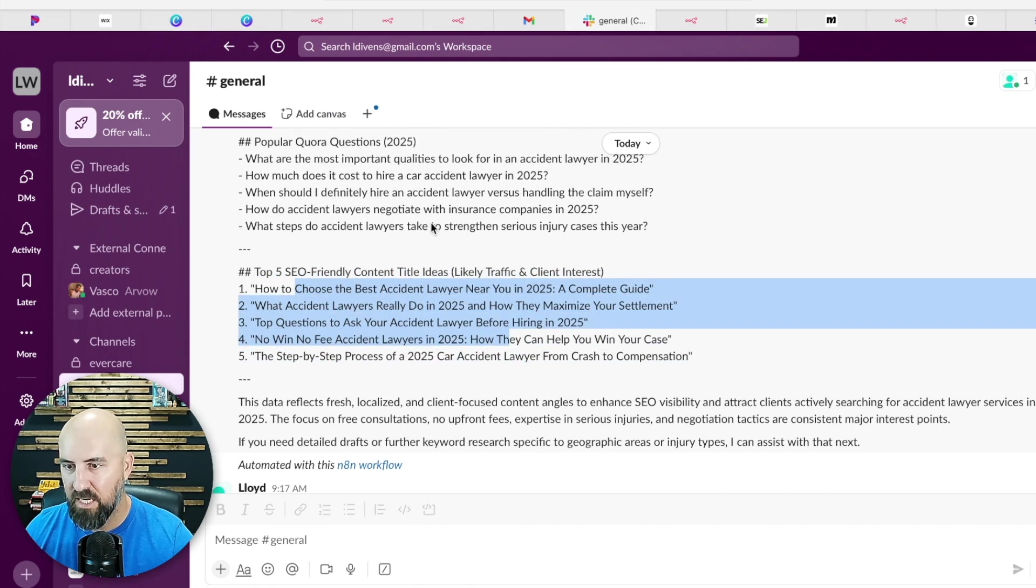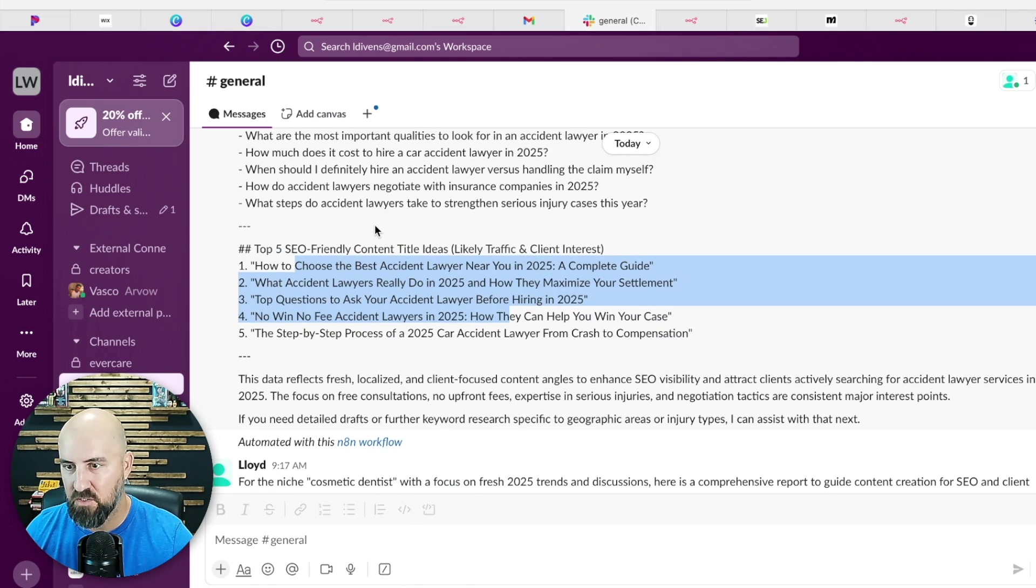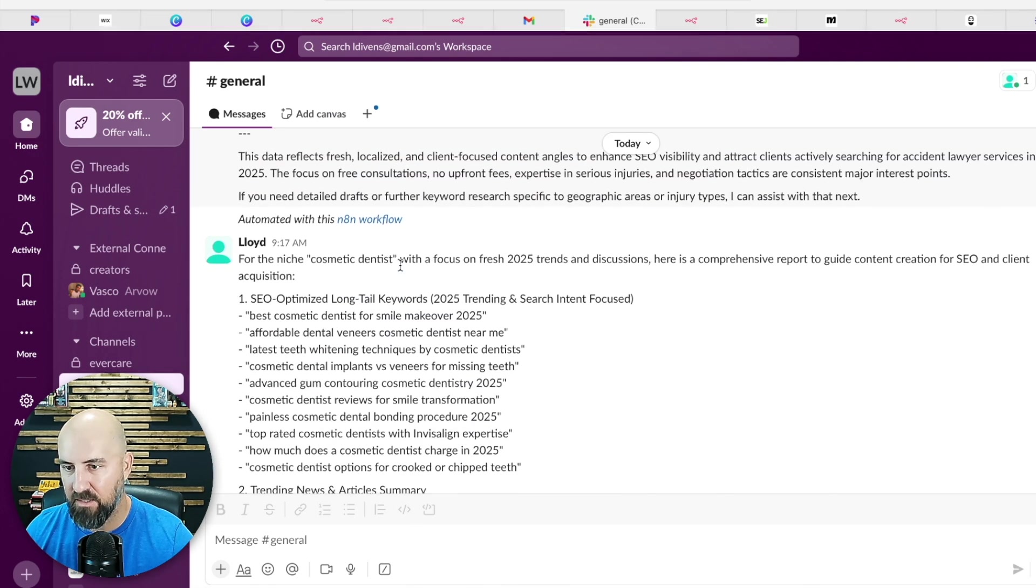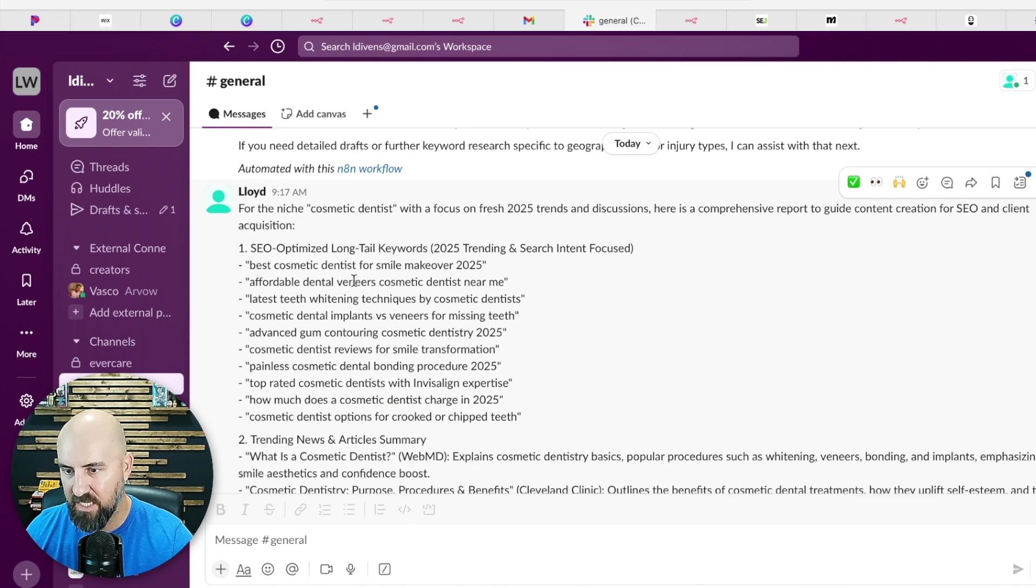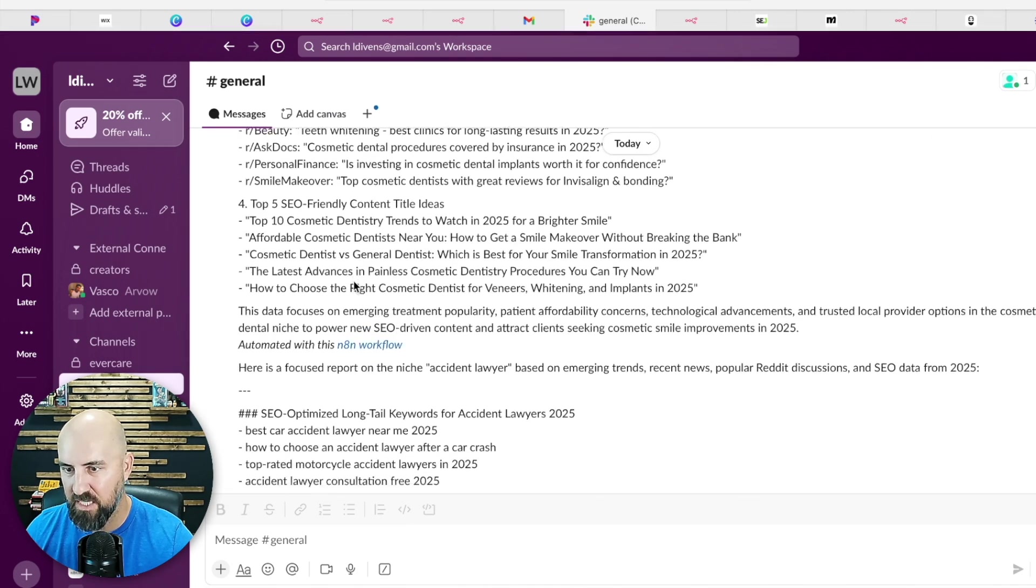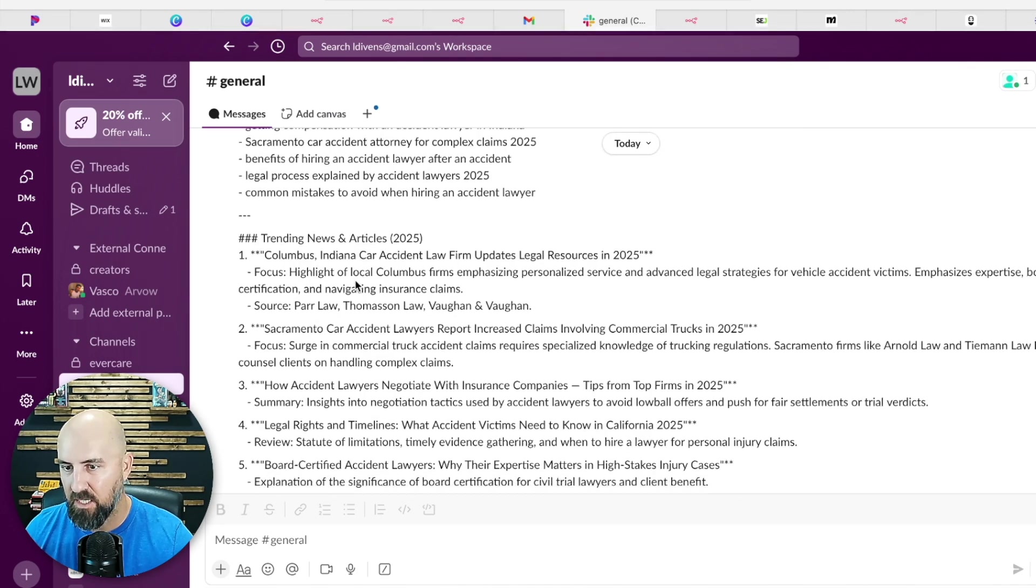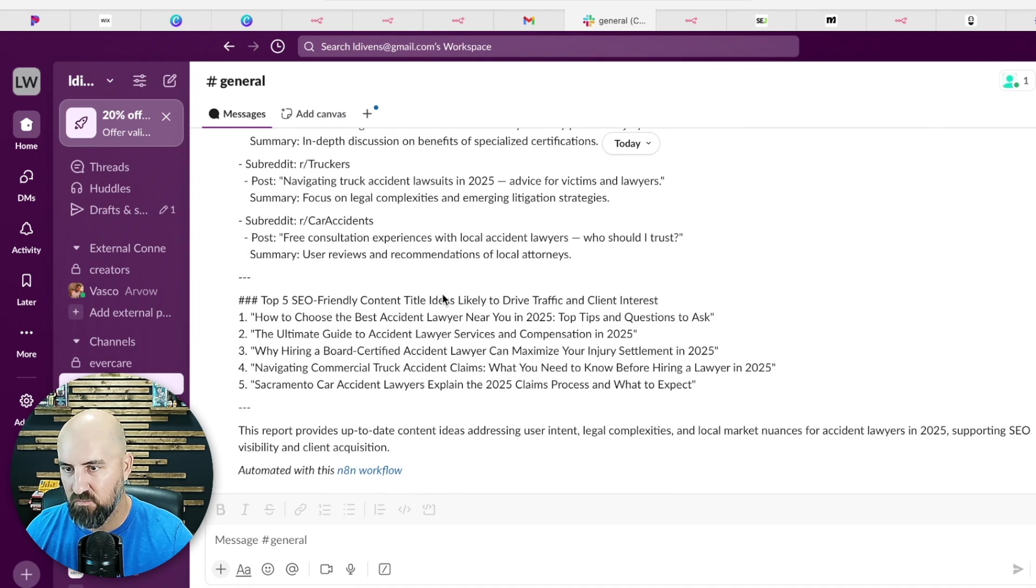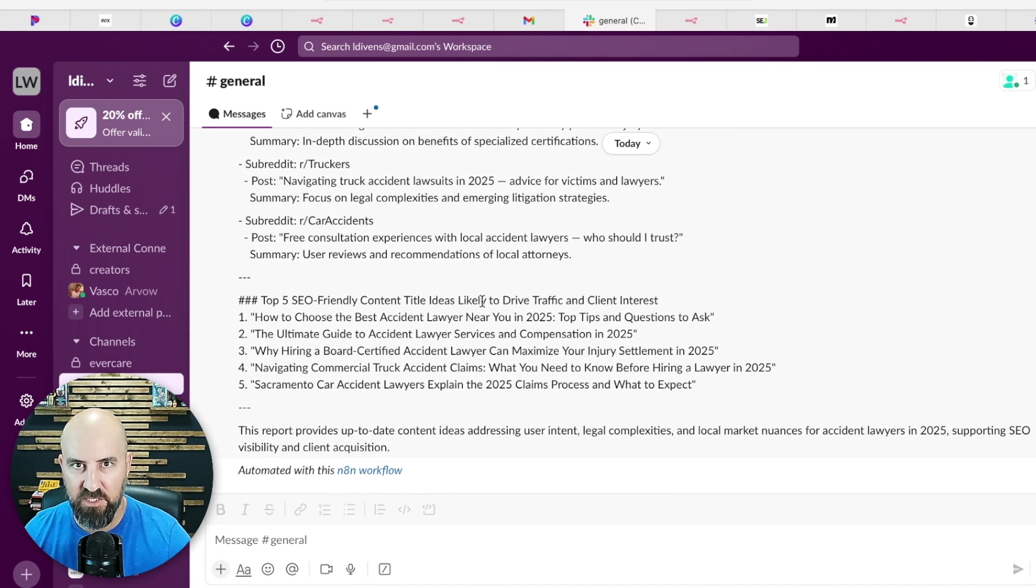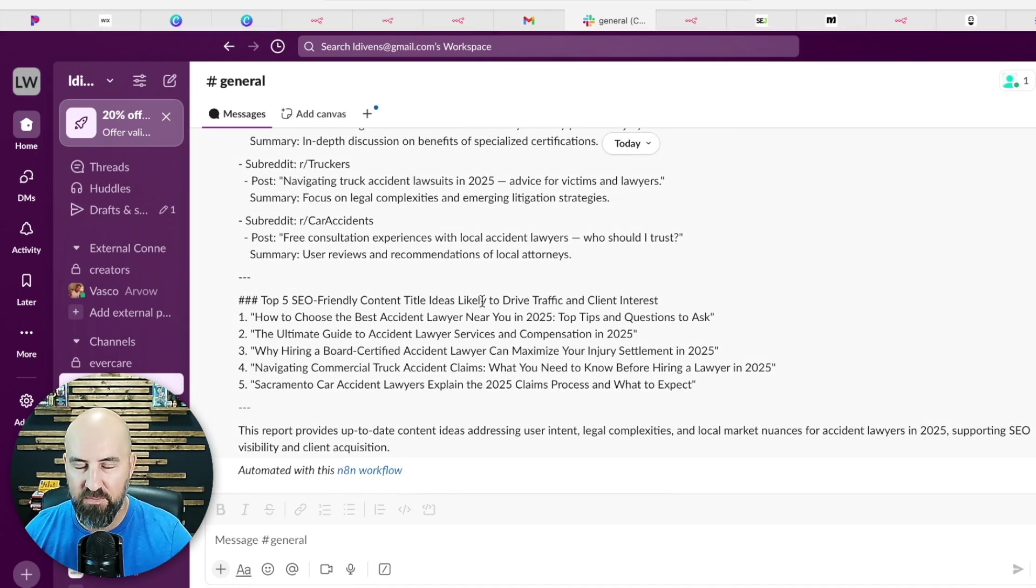I've done several of these. This was for cosmetic dentistry, kind of the same thing. That's really actionable real-time information that you don't have to go out and scrape the internet. This will do it for you.